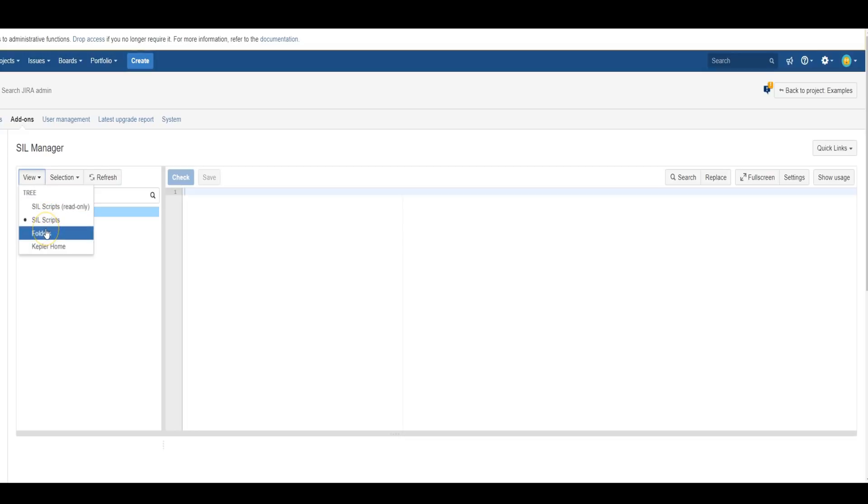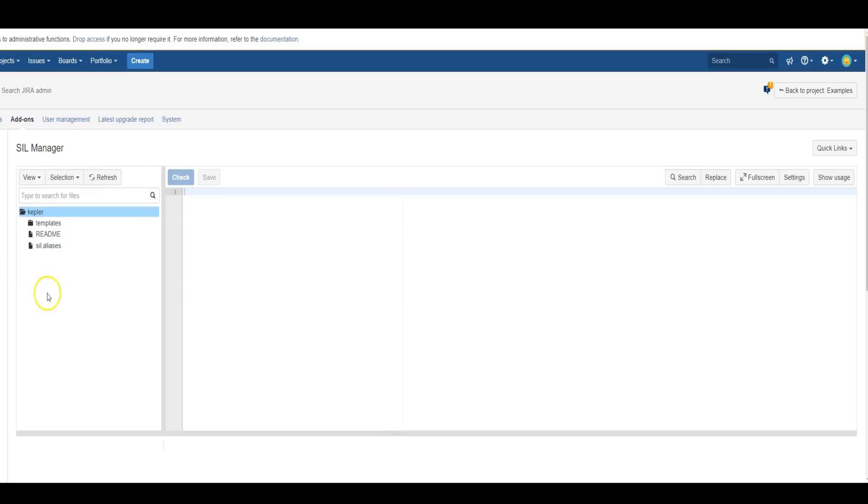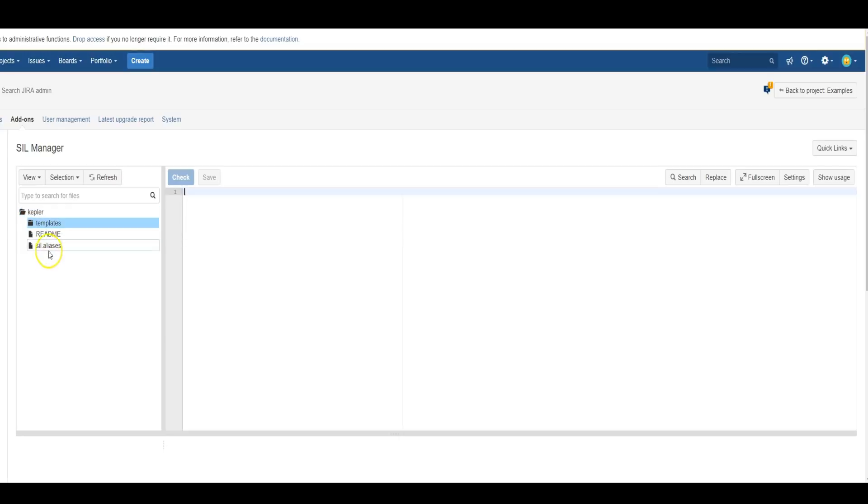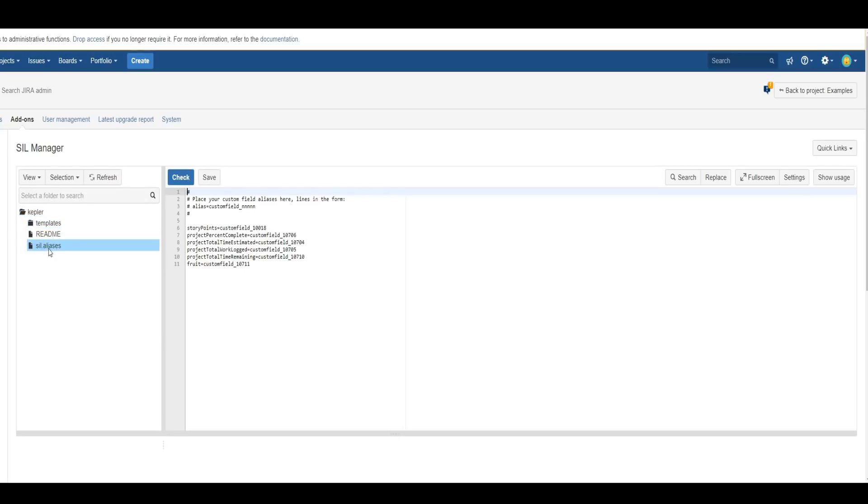You can just only view the folders, or you can view the Kepler Home. The Kepler Home holds things like the email templates and SIL aliases and some other properties. SIL alias is the name you can give a custom field instead of referring to it by its ID.